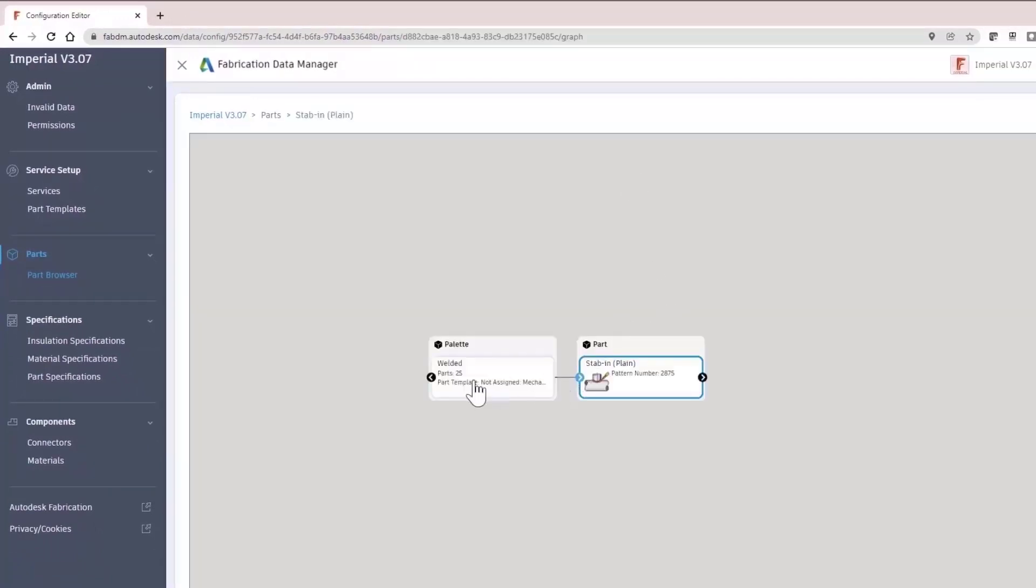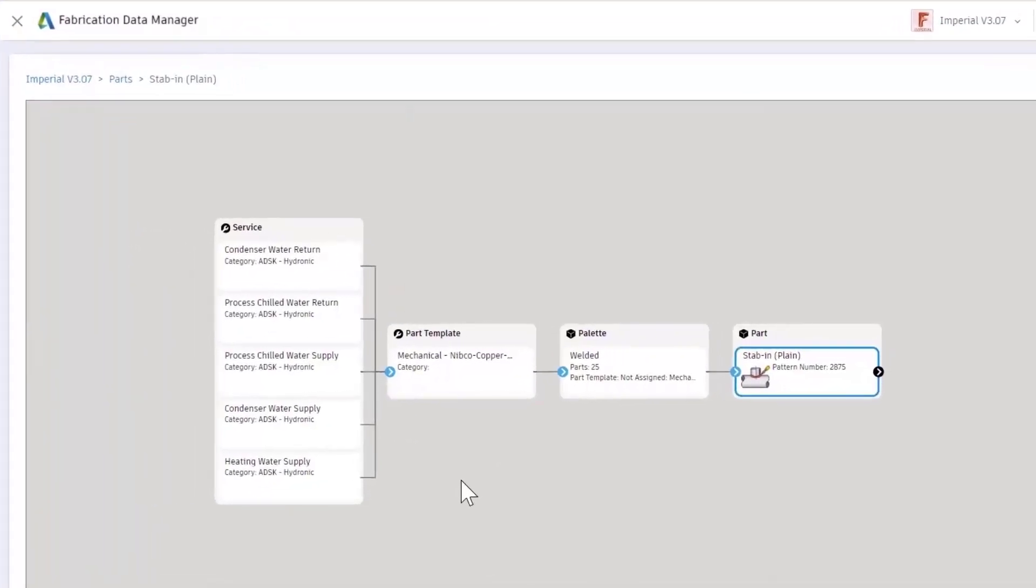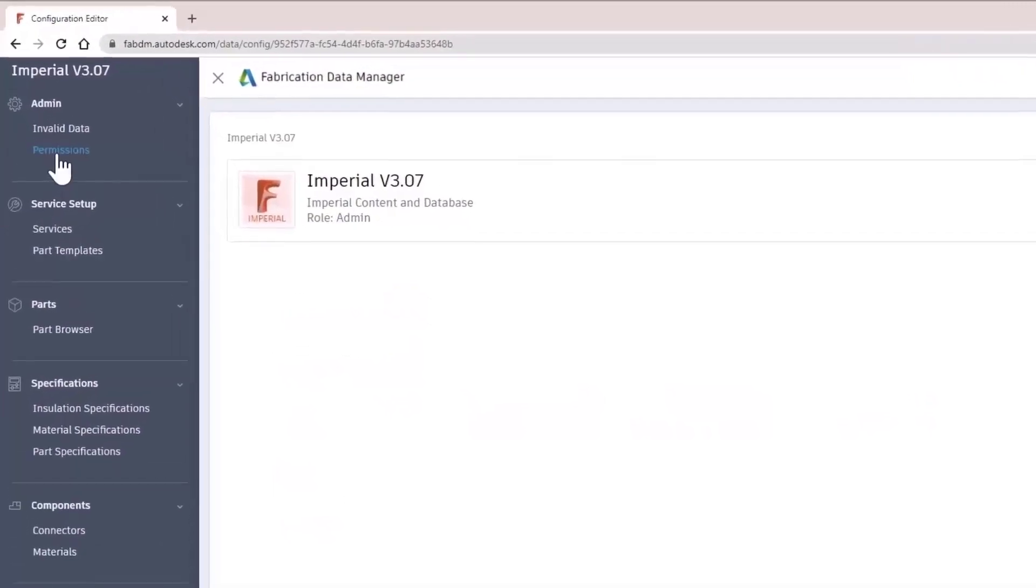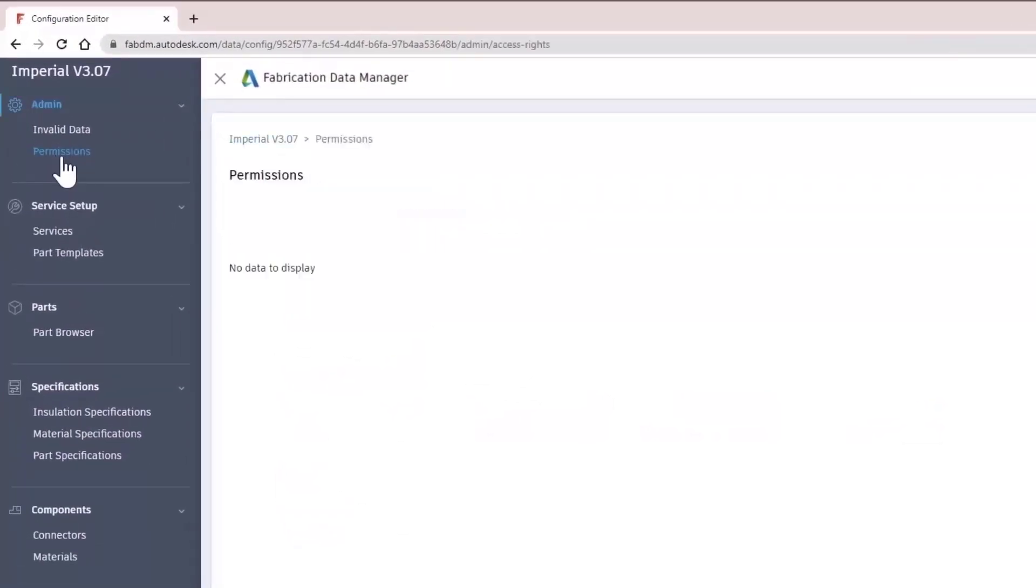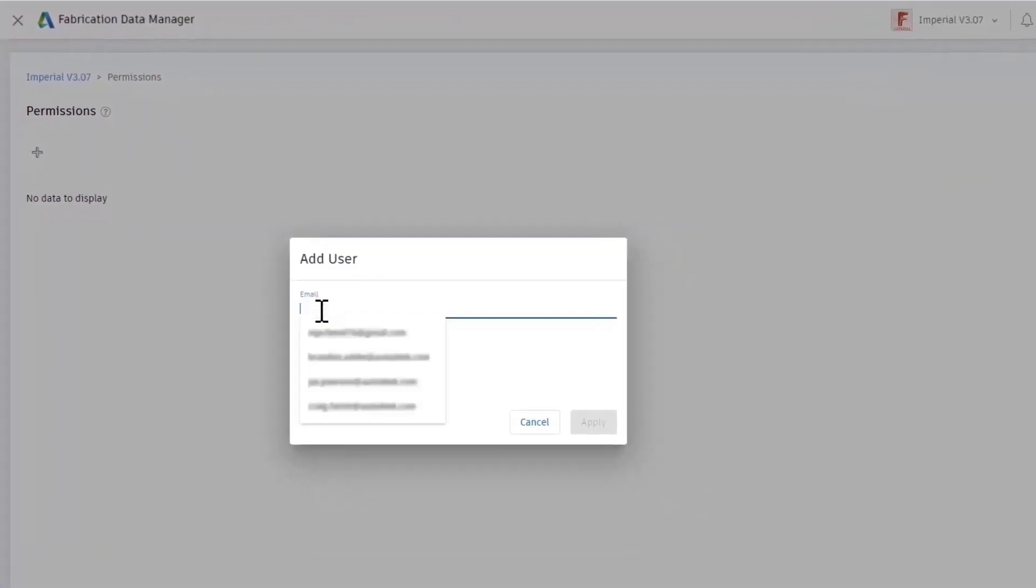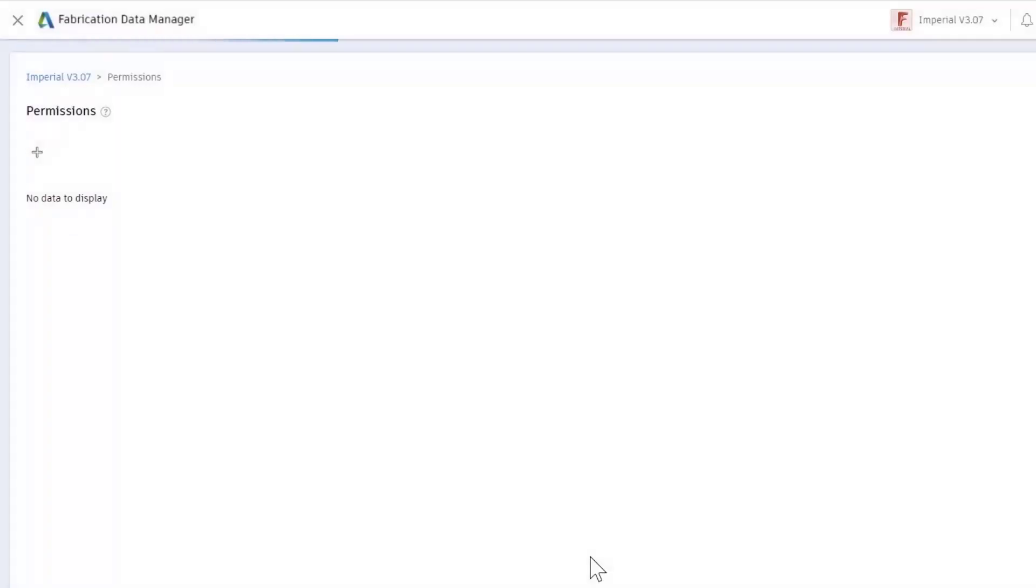FDM allows you to invite collaborators and add permissions, assigning a contributor or viewer permission level in each configuration. This enables you to easily share and manage content across project stakeholders.